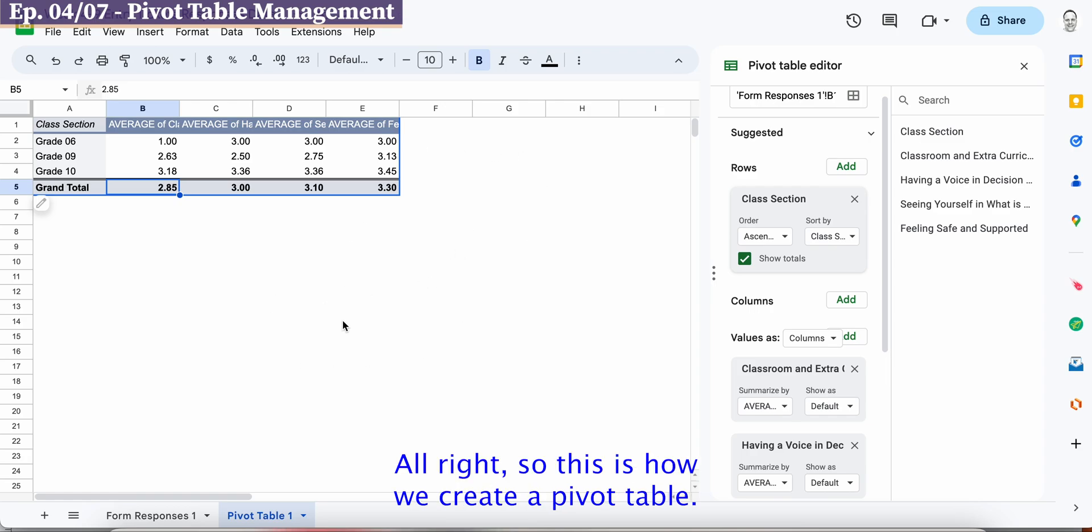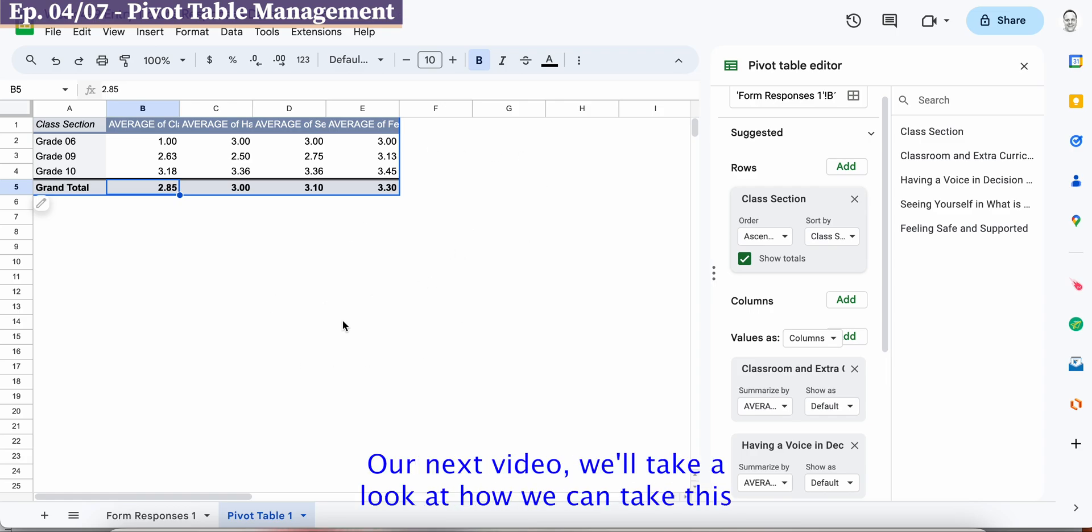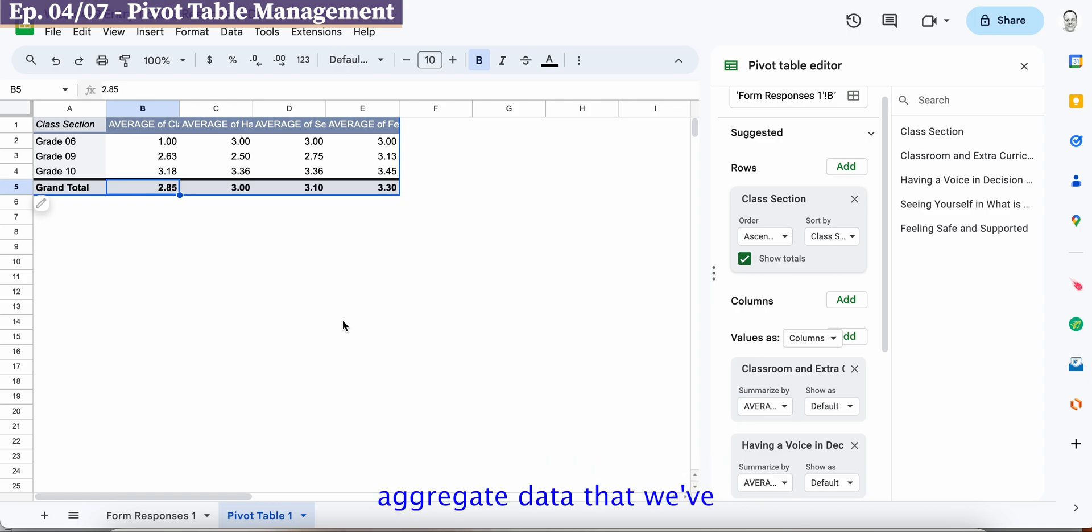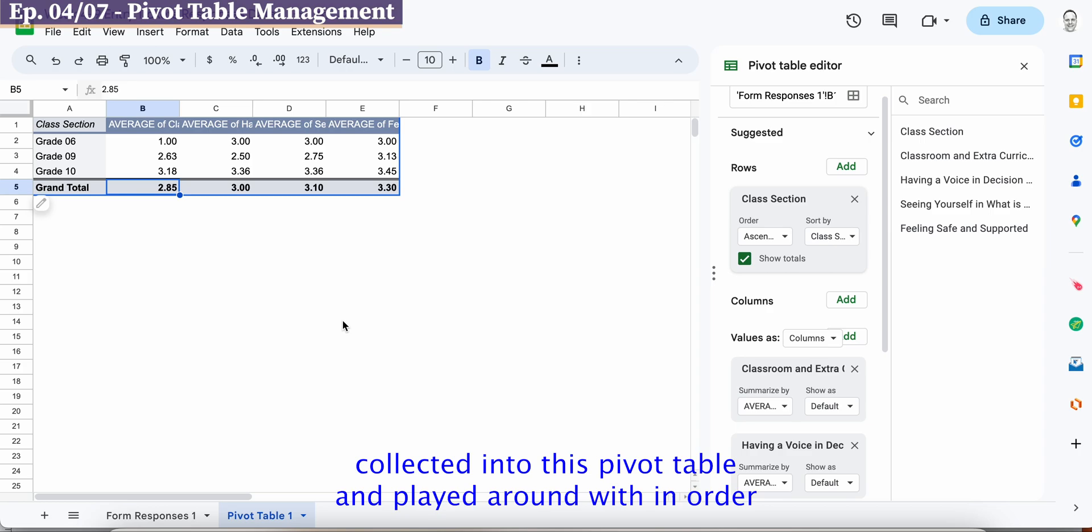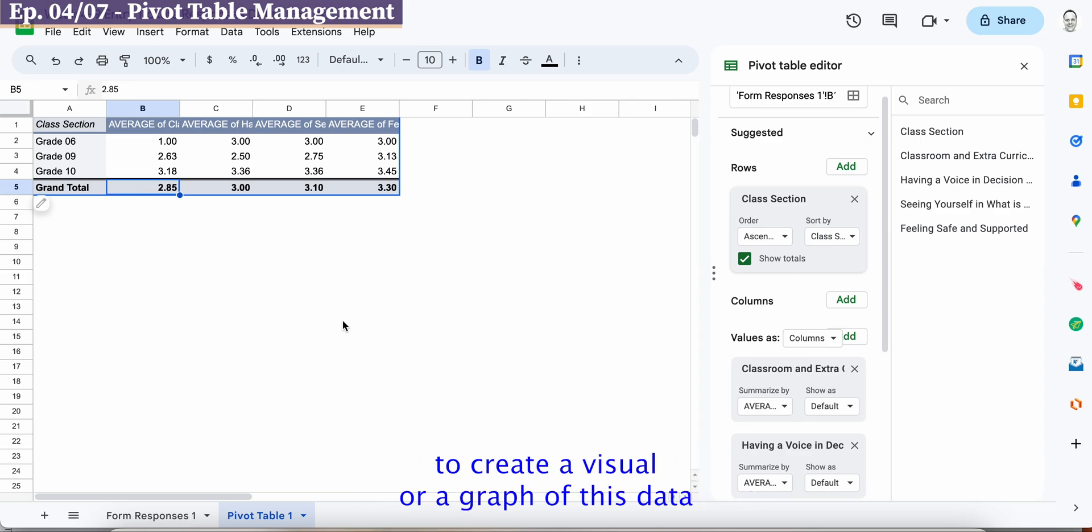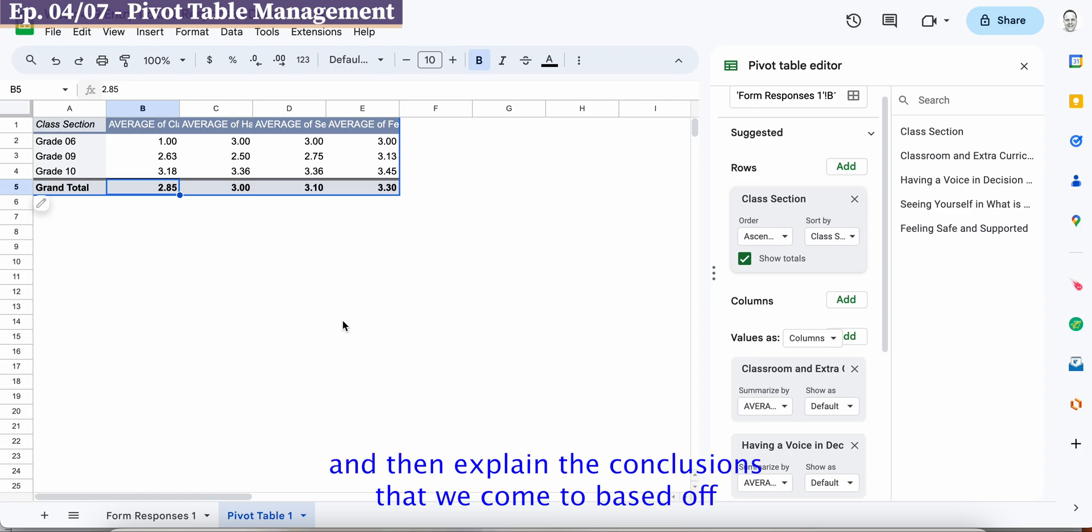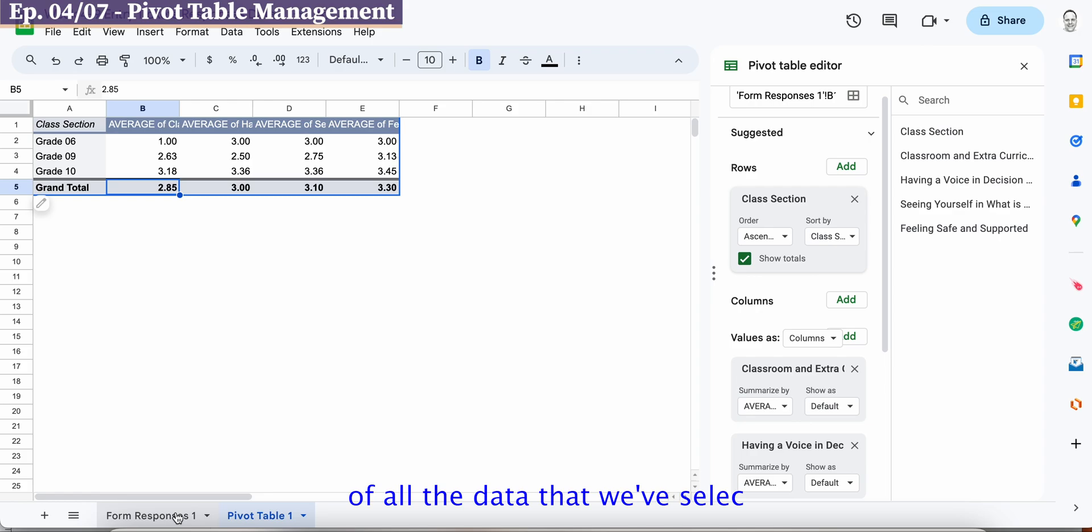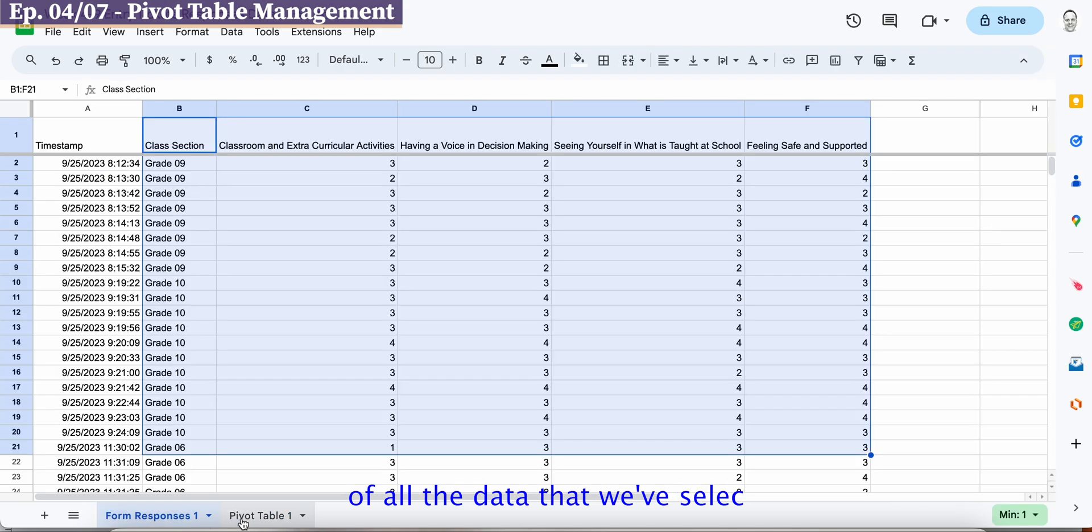All right so this is how we create a pivot table. Our next video will take a look at how we can take this aggregate data that we've collected into this pivot table and played around with in order to create a visual or a graph of this data that can help us draw conclusions and then explain the conclusions that we come to based off of all the data that we've selected in our range previously.